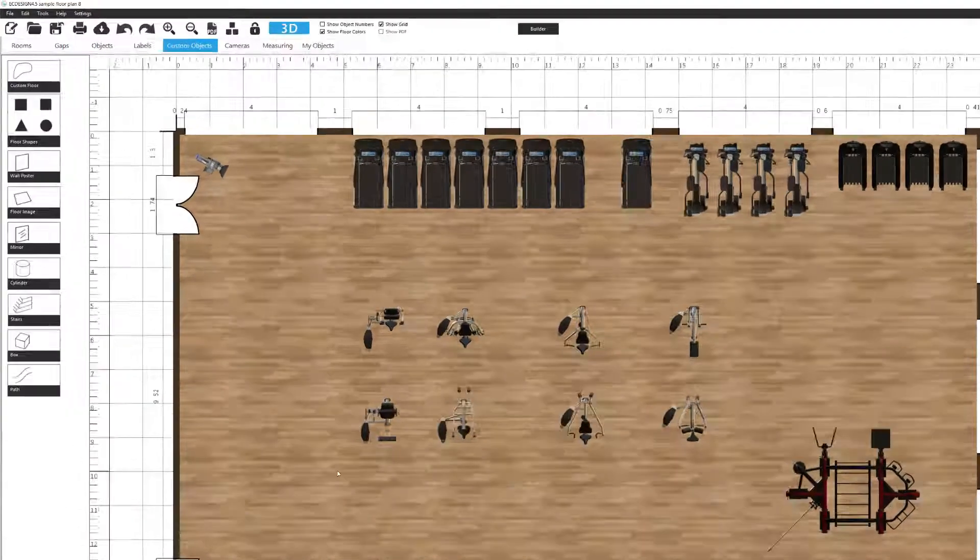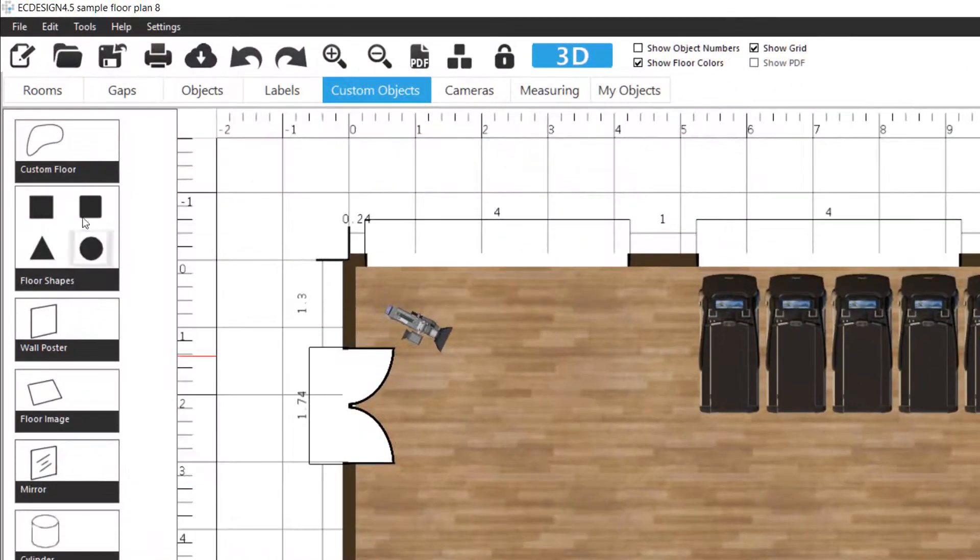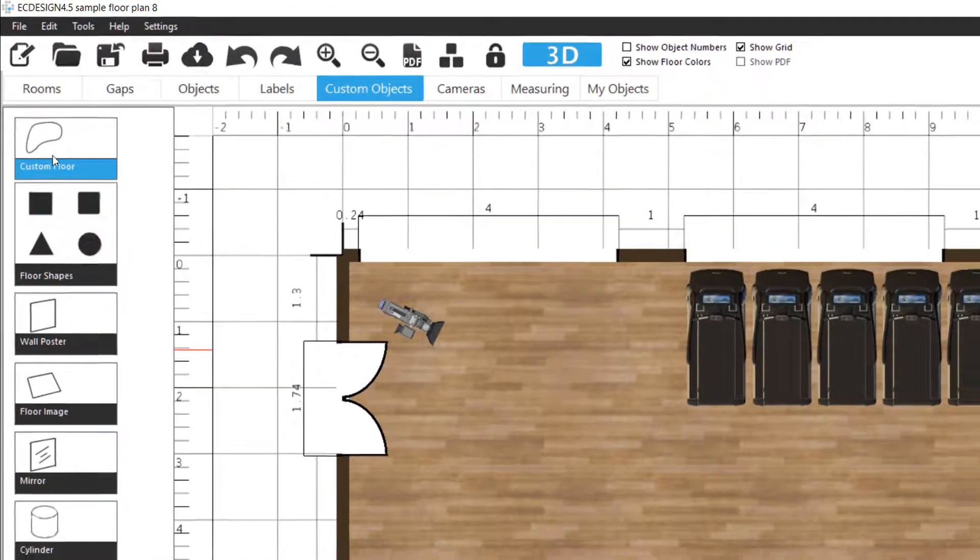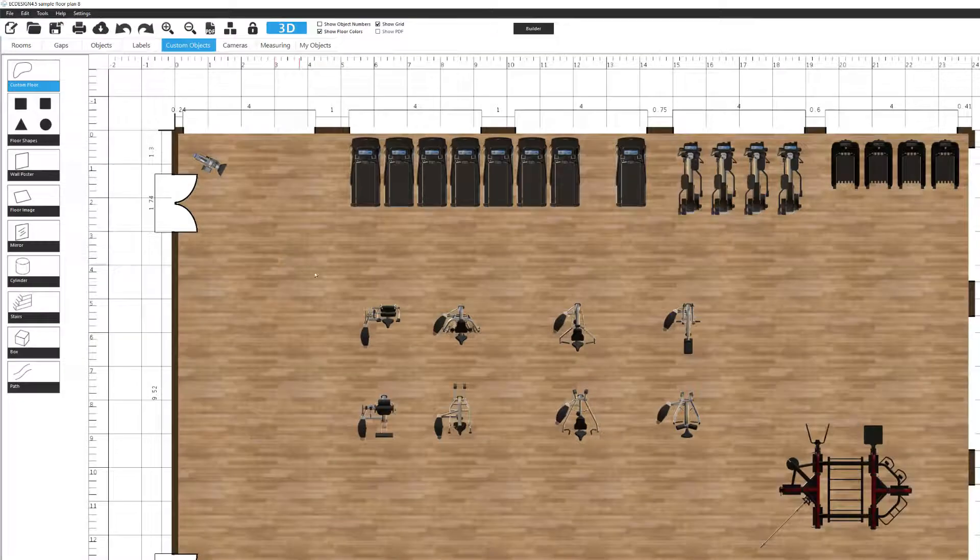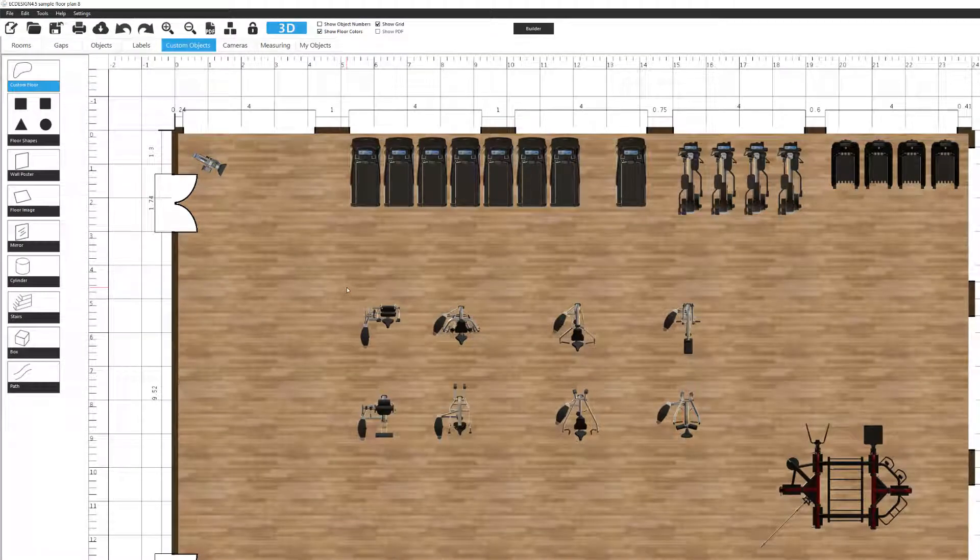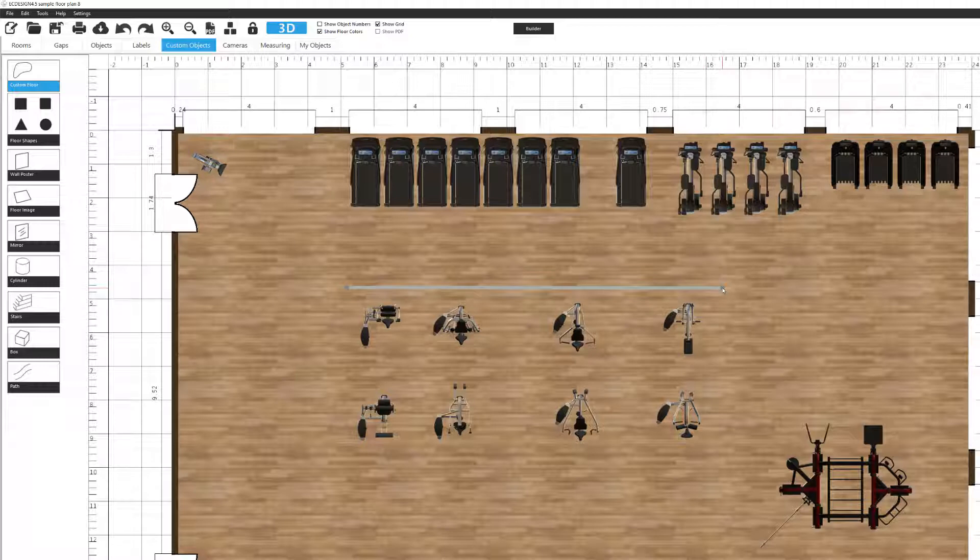So the way I do that is I simply click on custom floor, move into my floor plan, left mouse click wherever I want to start, and I add a second node over here.